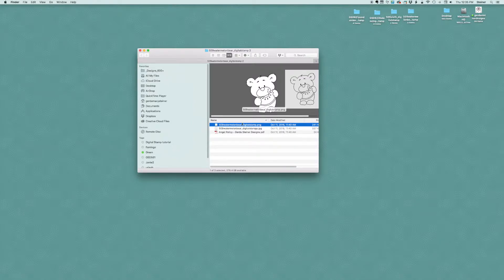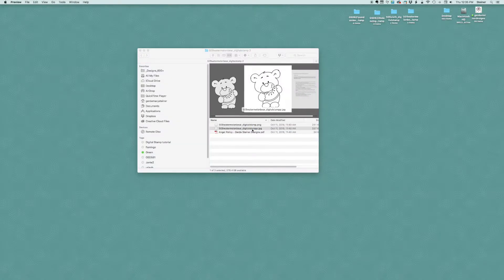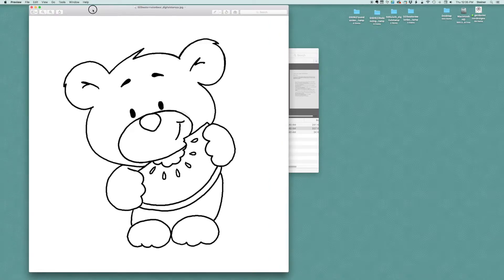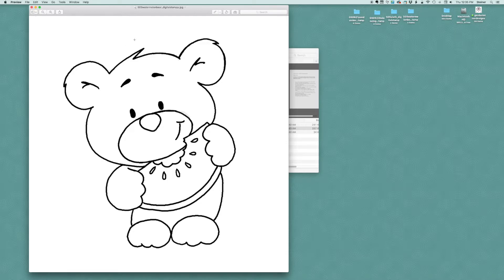When you open the folder that comes with a digital stamp and you just go ahead and double click on that image, then you would come into a preview like a print preview window. And here you can't really do anything, you can't resize the image.